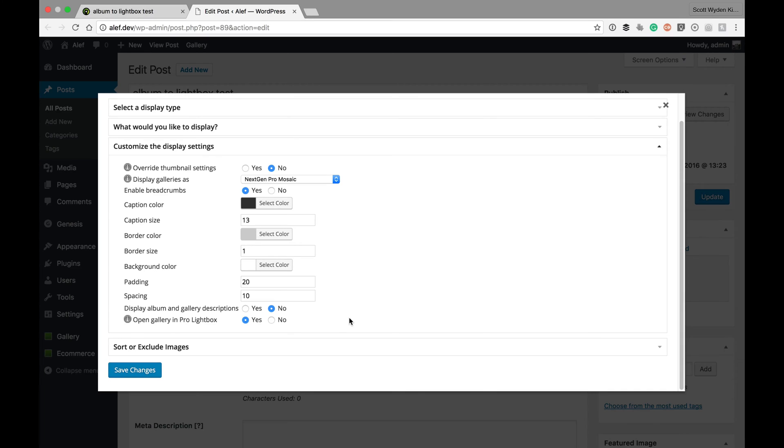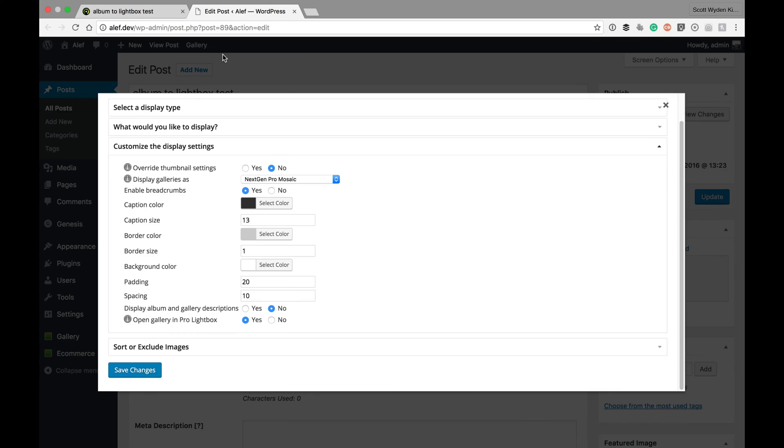With it off, it'll just load the albums and galleries as NextGen Gallery normally does. So we hope you enjoy that feature, and we look forward to providing you with more features that are highly requested from the community in the future.